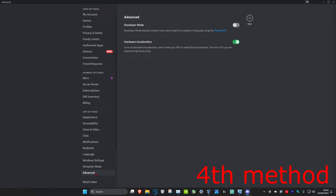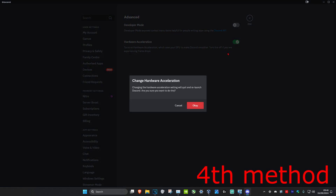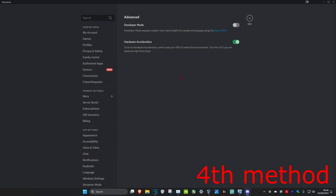Head over to the Discord settings and click on Advanced. You want to turn off Hardware Acceleration and then click OK, which will then relaunch Discord. See if that works for you — if not, you can just turn it back on again.